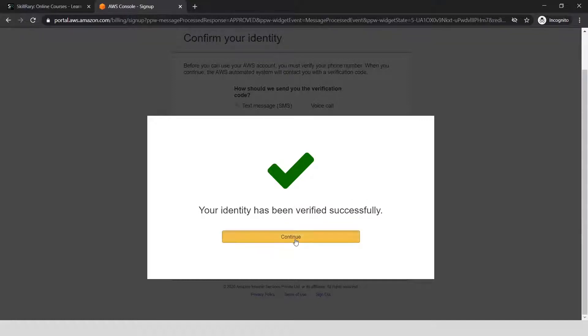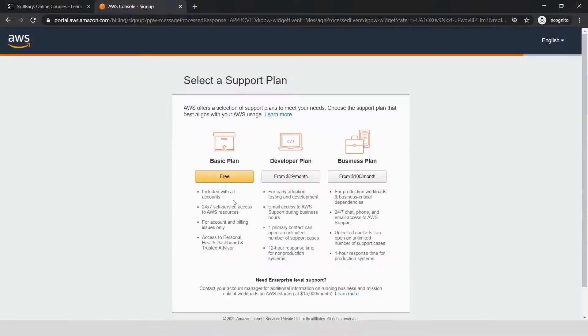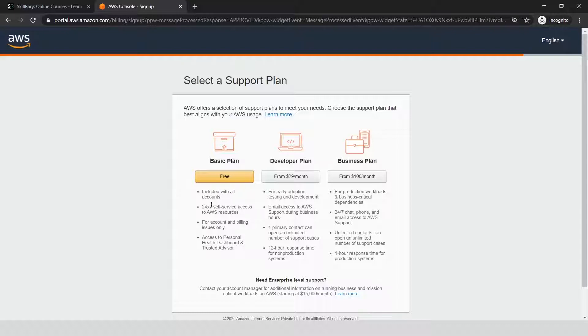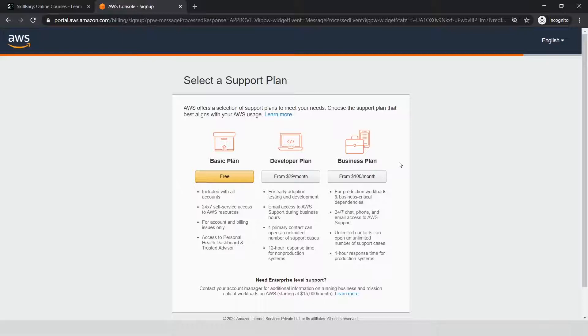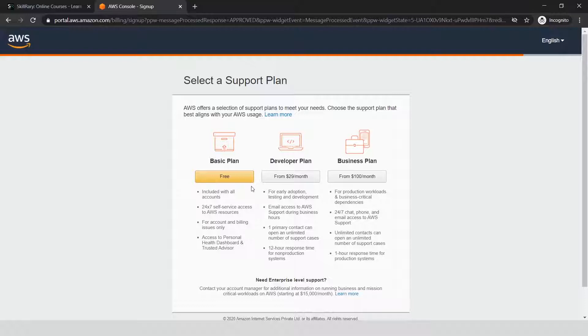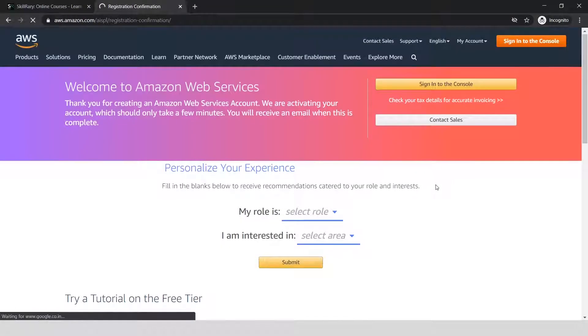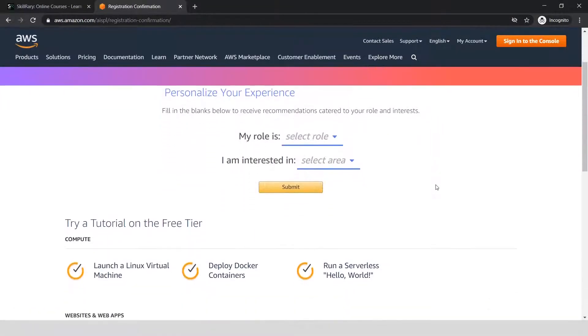Let me click on continue. Be careful when you choose these details—always click on the free plan. The basic plan includes all the account and 24/7 services. Do not click on any of the other plans, as they will start deducting the amount you see there. Let me click on the free basic plan.